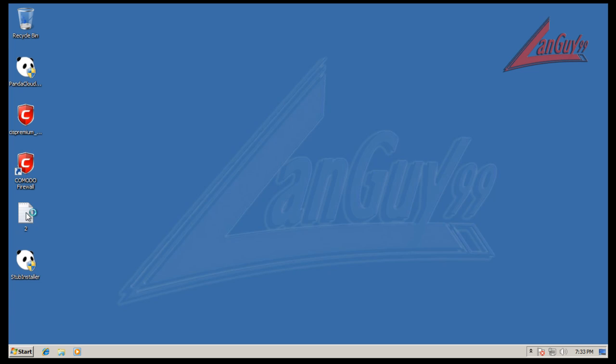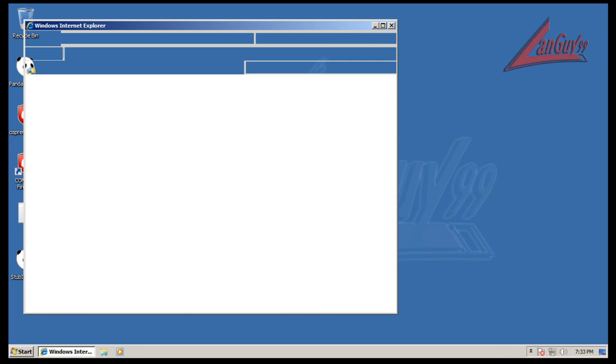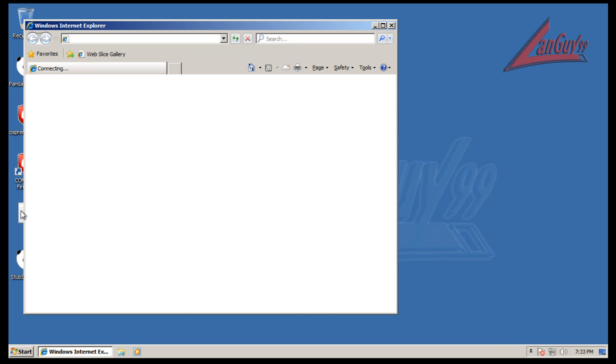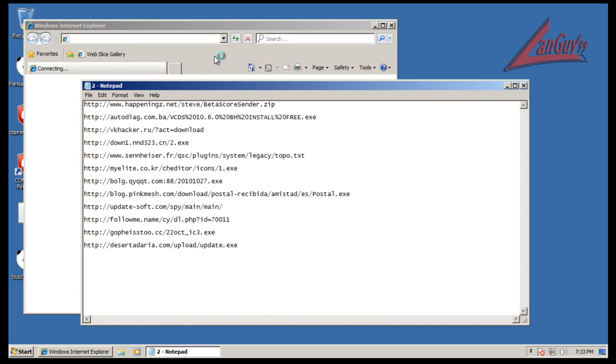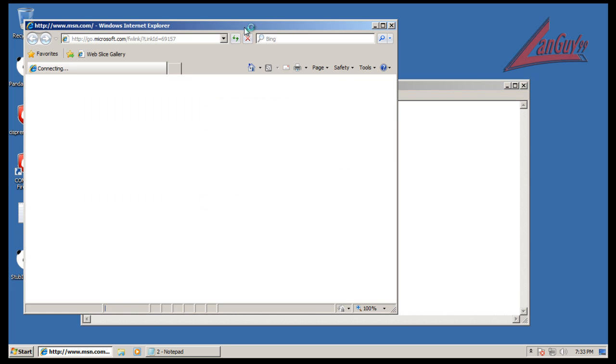So that being said, let's do a test. These are the exact same links that I used in the Panda test by itself, and I'd recommend you go watch that one to see how it turned out.